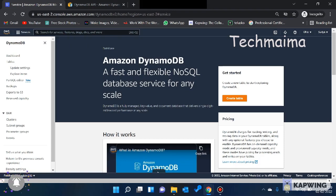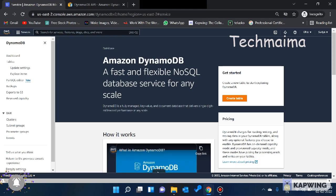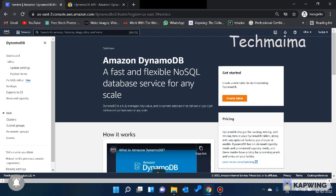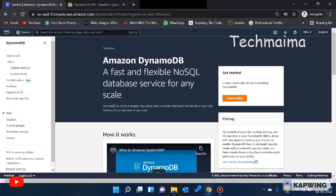DynamoDB is a very simple and schema-less database. In a schema-based database, the structure is fixed — for example, fields like name, age, and role are mandatory for everyone. But in a schema-less database, you can use name, age, city, and country, or just name and country — you can store only the fields you prefer. That's why you use DynamoDB.